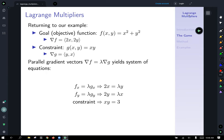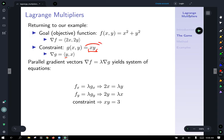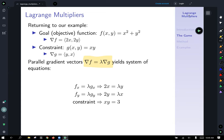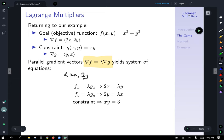Returning to our example: we want to minimize x squared plus y squared, so we calculate the gradient of that. Taking the partials with respect to x and y gives us the gradient of f equals (2x, 2y). Our constraint function is g of x, y equals xy, so the gradient of g — taking the partial of xy with respect to x gives y, and with respect to y gives x — so gradient of g equals (y, x).